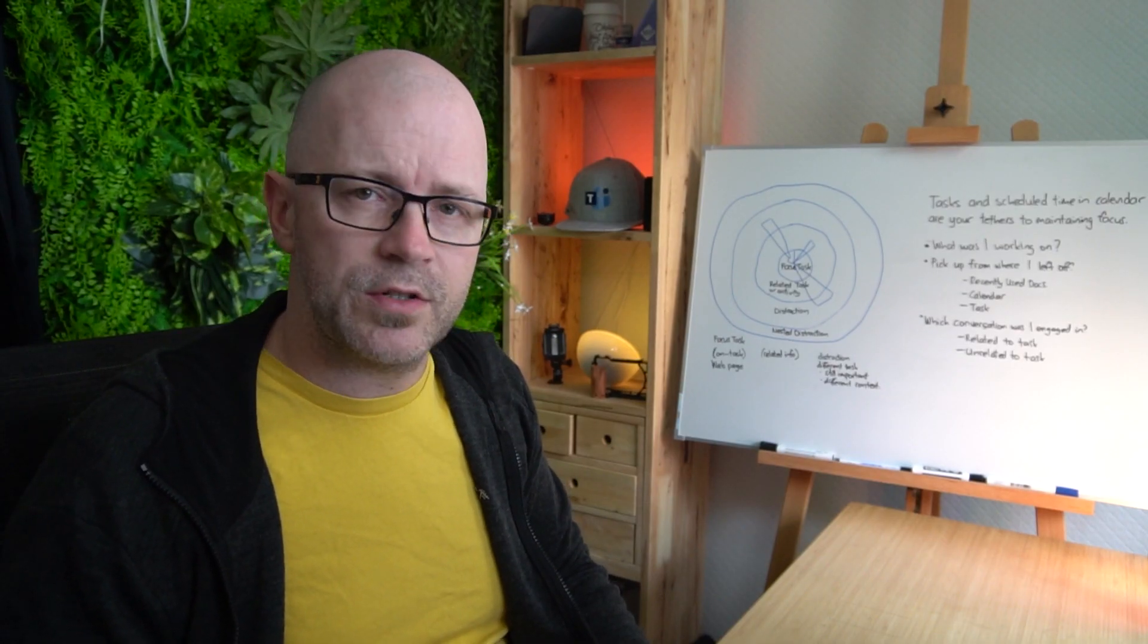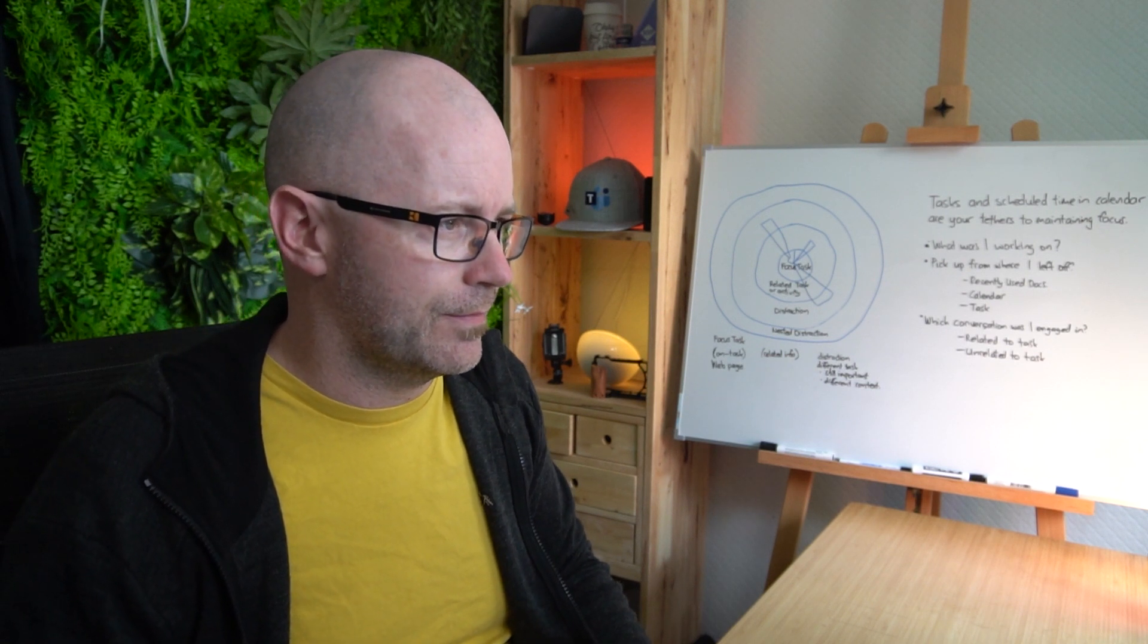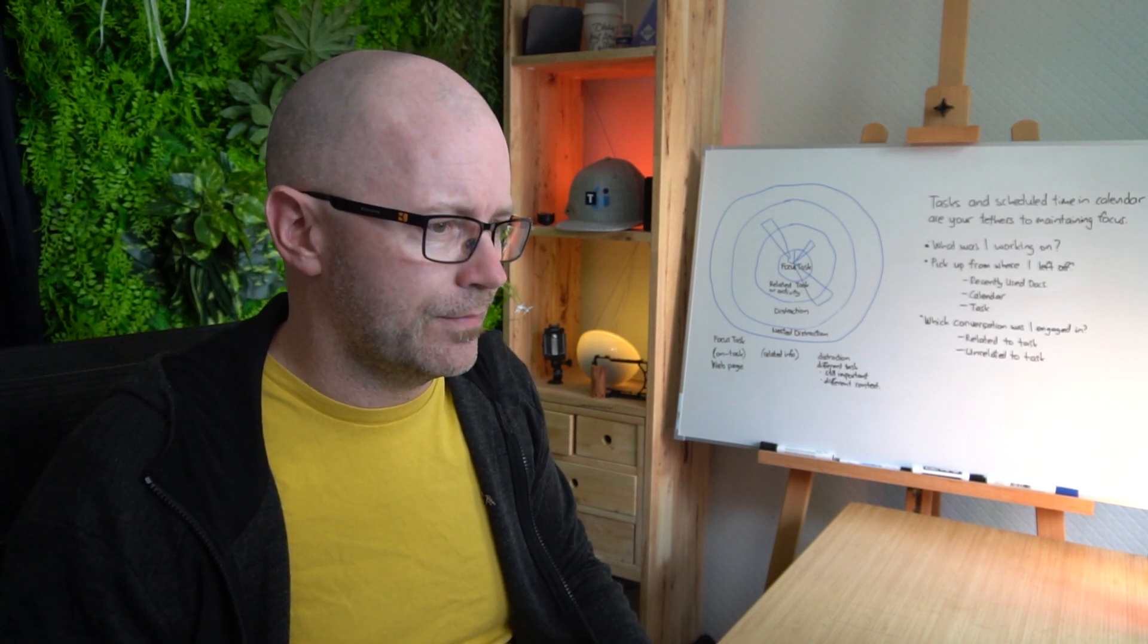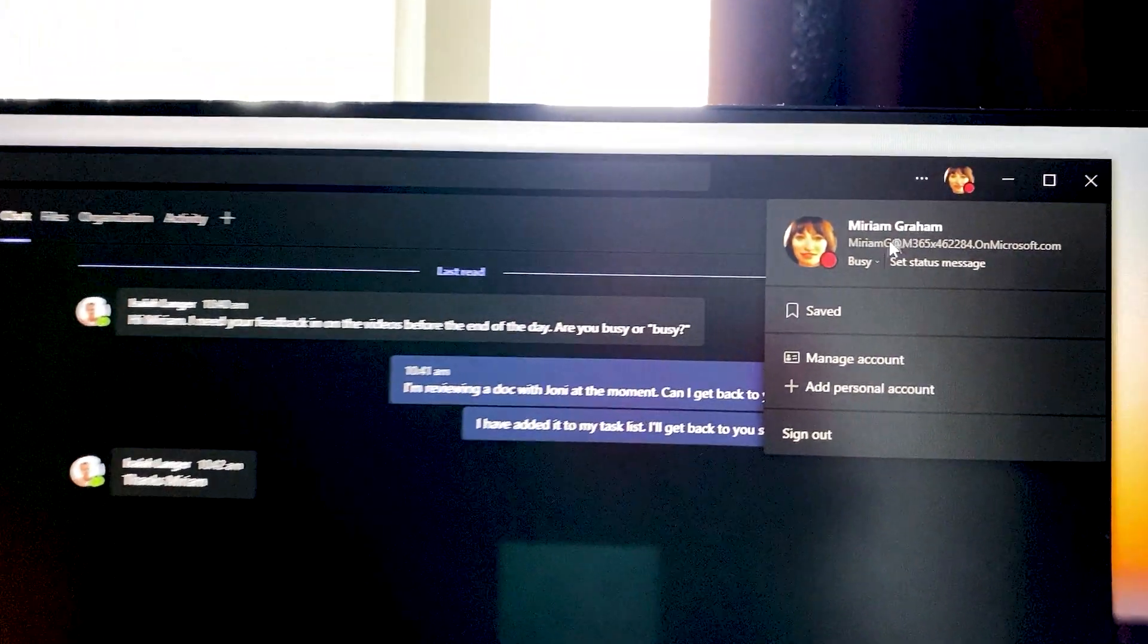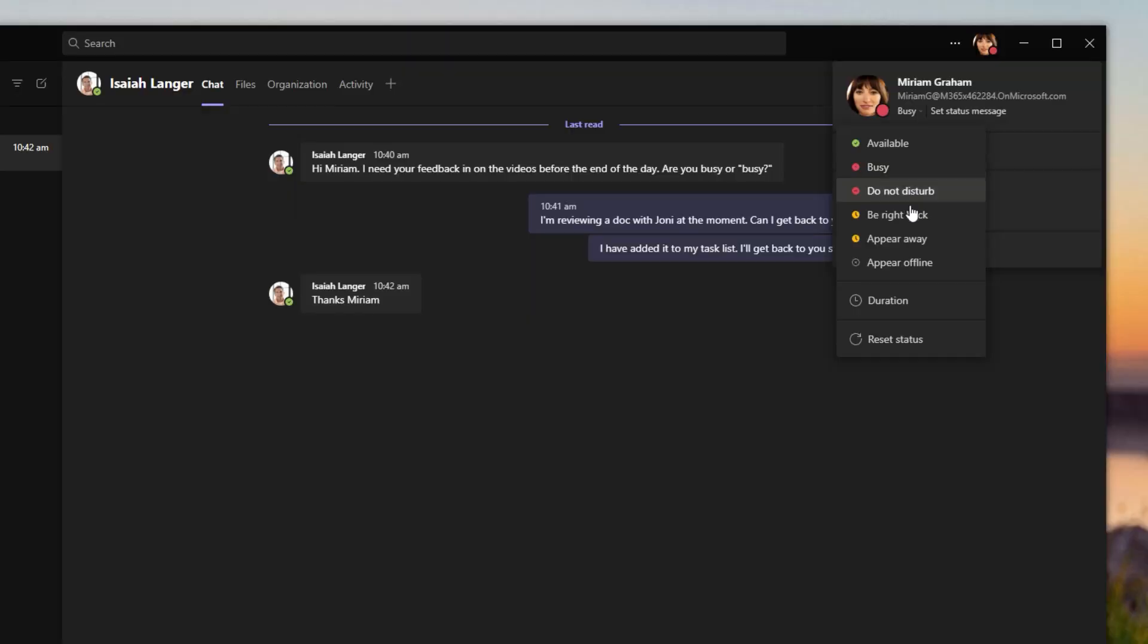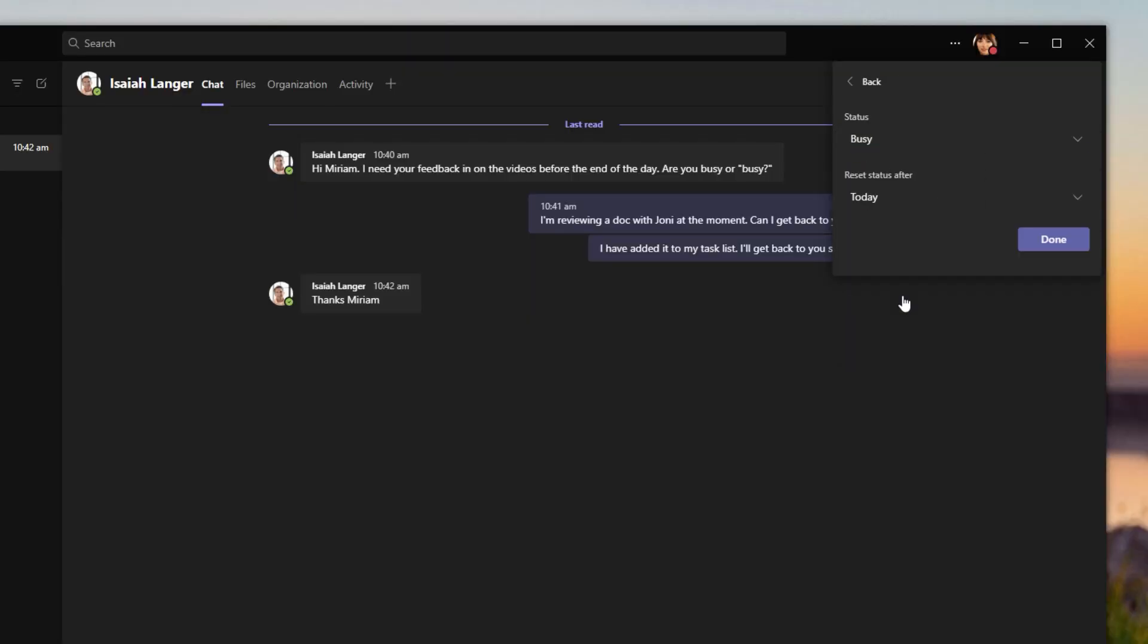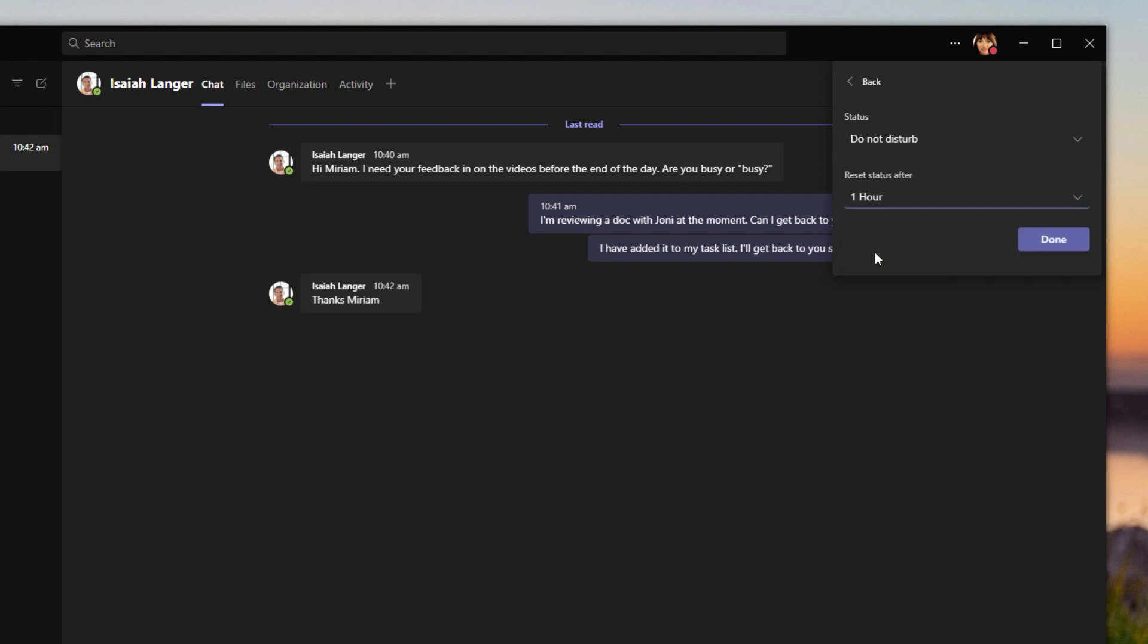Okay, and back to reviewing our document. Alright, now I'm going to just set myself some time to do not disturb. So we'll just set the duration and we'll set to do not disturb. We'll make it for about an hour just to give me some time to focus on the reviewing of this document.